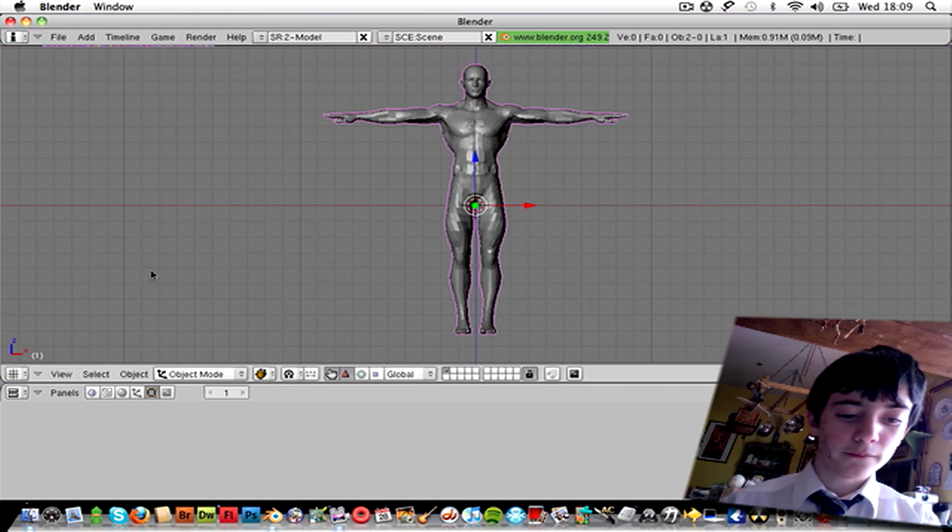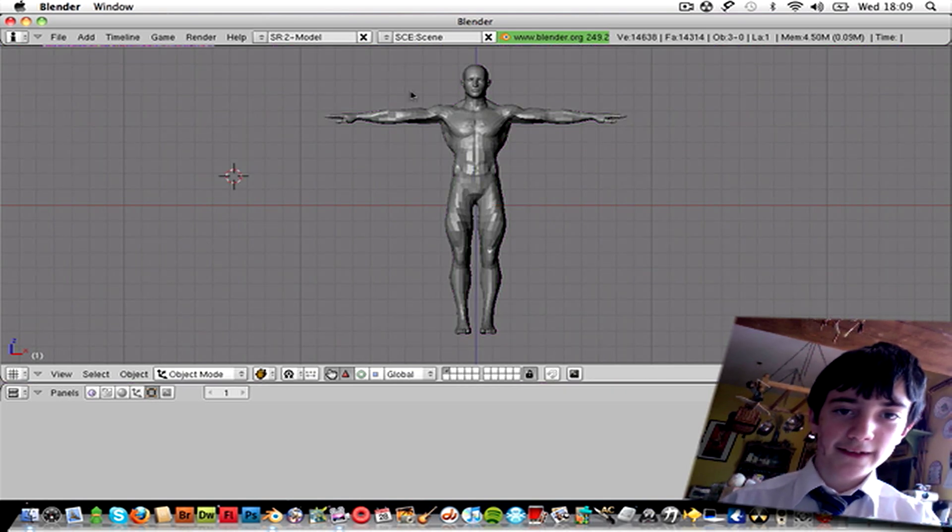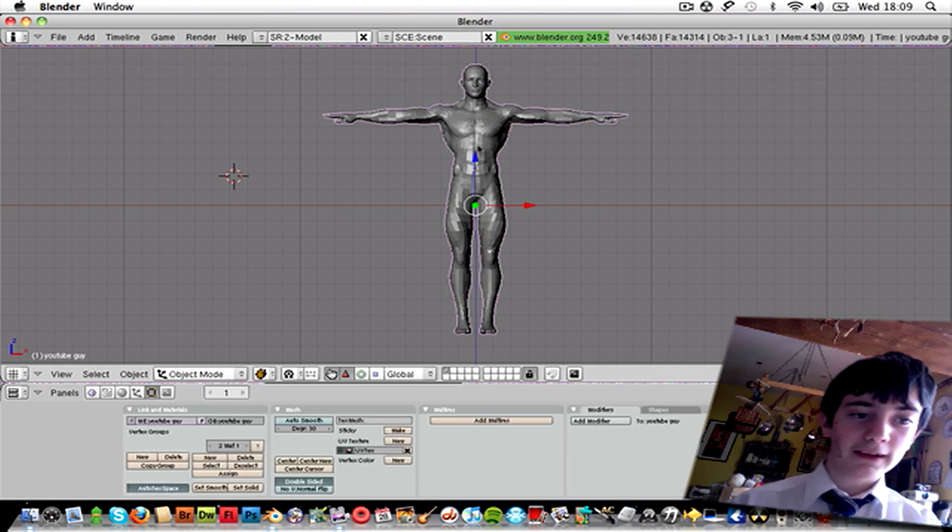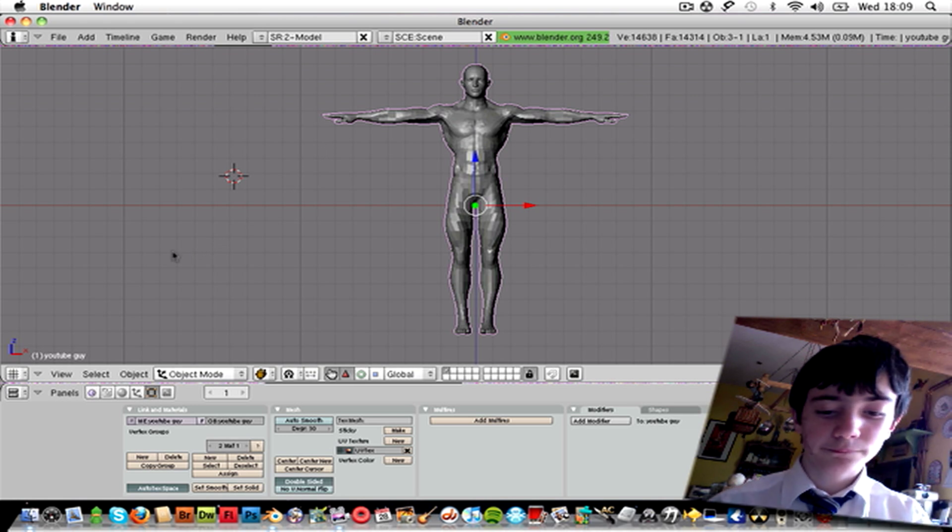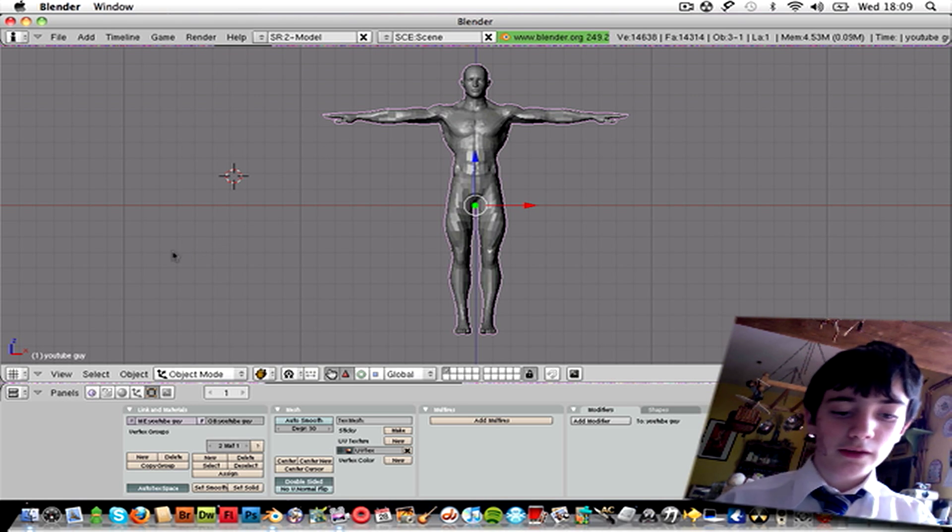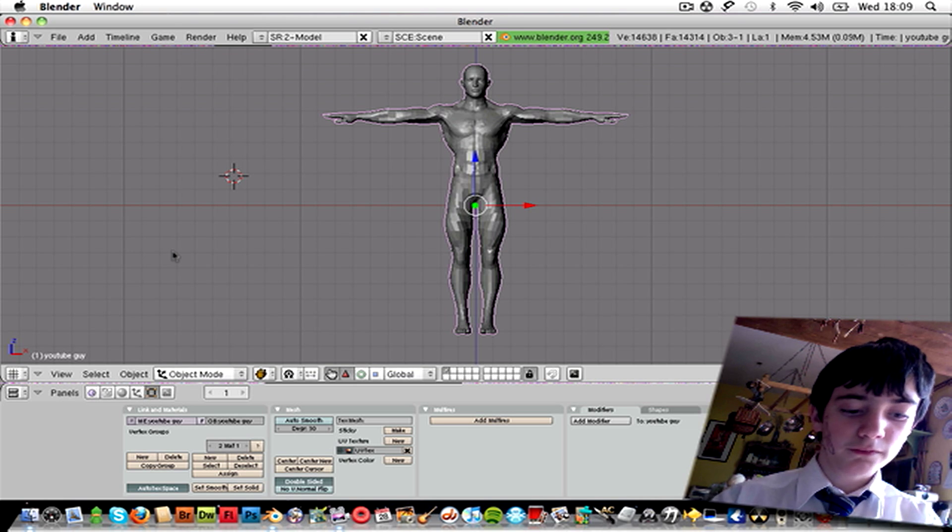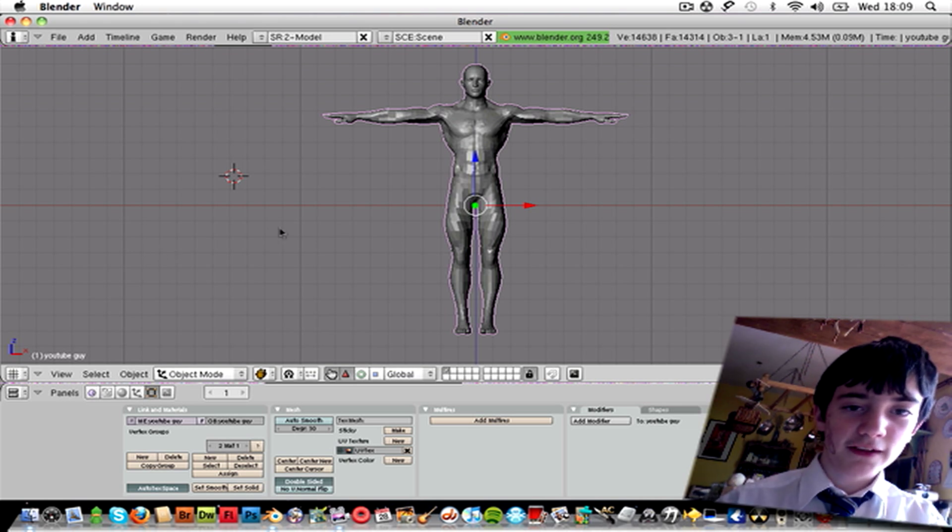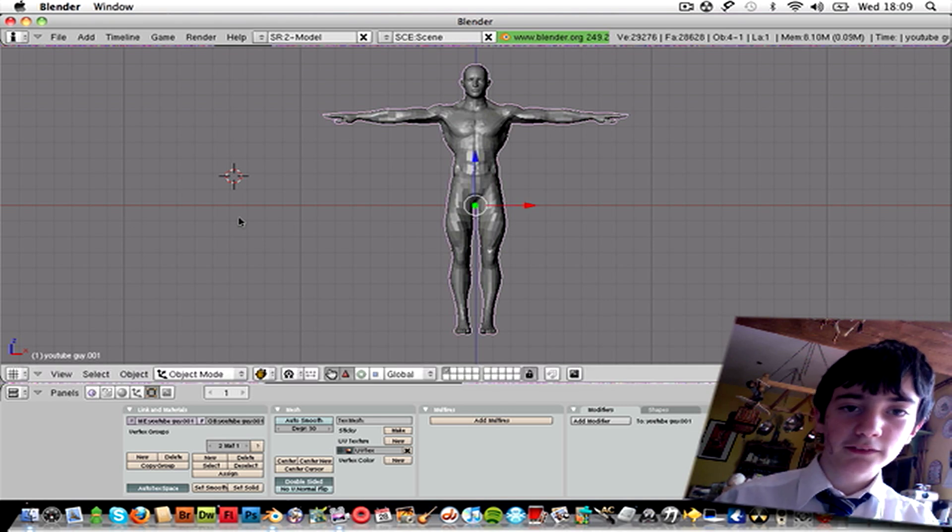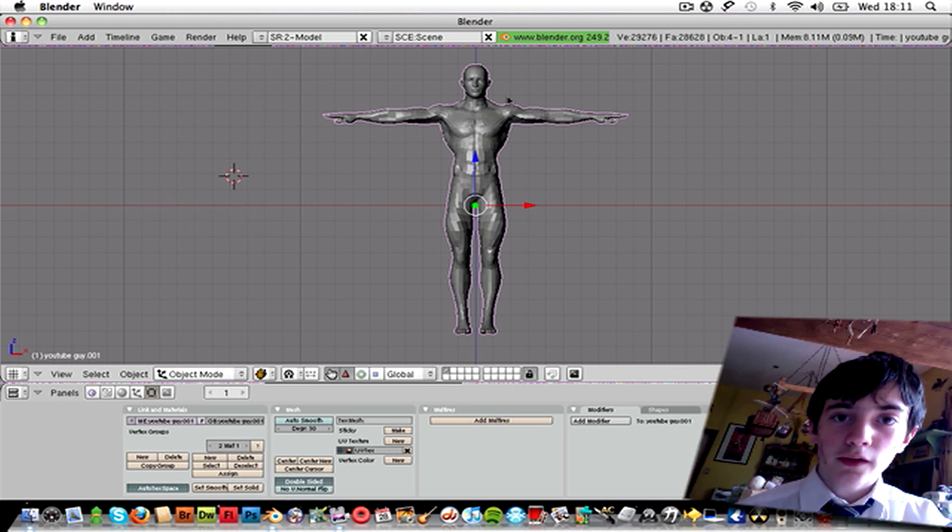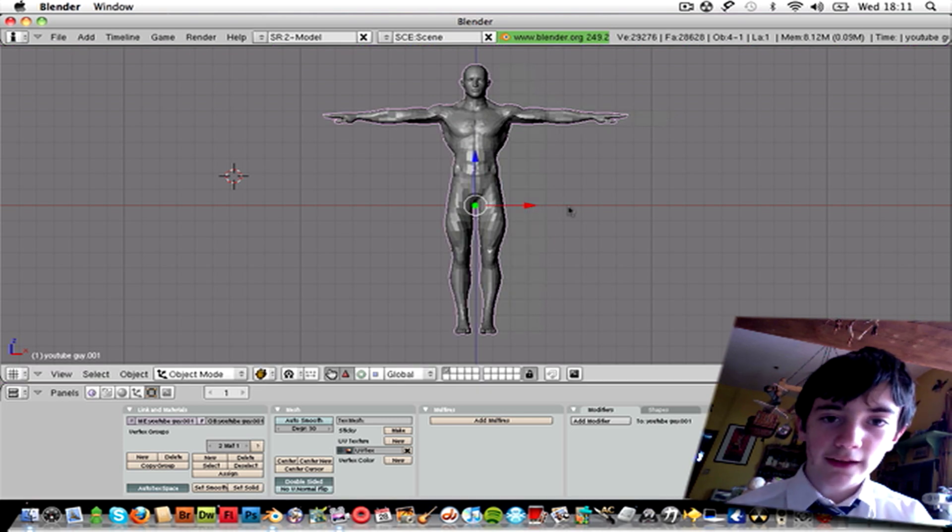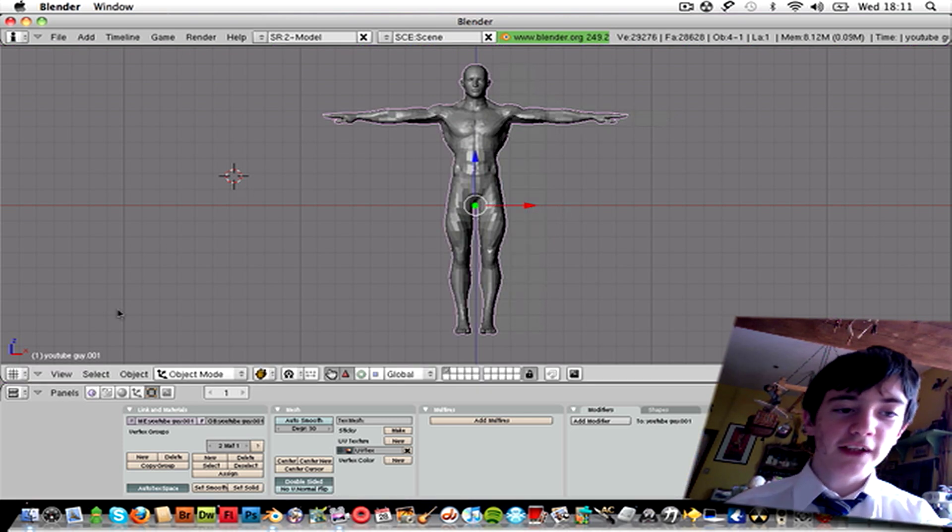So, you're going to want to press A to deselect them, and then right click them again to reselect them. Then you want to press Control Shift D or Command Shift D or whatever, that will have duplicated your man. Make sure he's directly on top of the original guy.